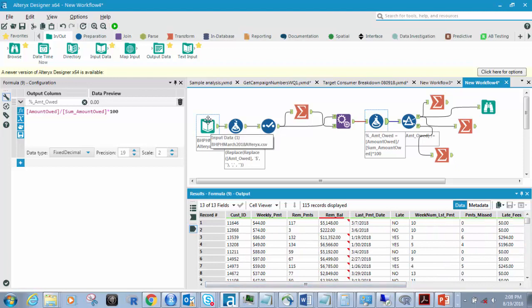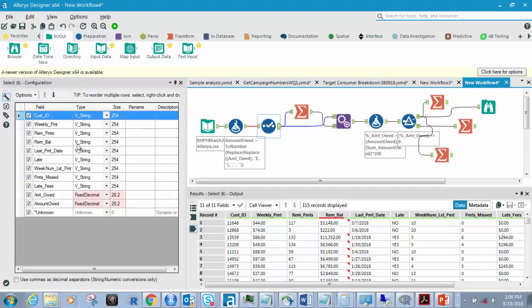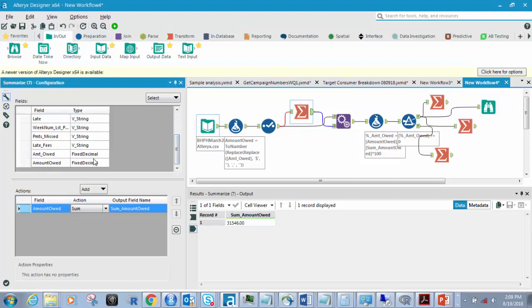So let's go stepwise. First, you've got the input box — you've got to input your data. This is a CSV. Next, what we have is a formula — this formula is ToNumber — and it replaces the amount owed's dollar sign and comma with nothing, to get rid of that. Then what we do is take both the amount owed fields and make them fixed decimals using the Select tool. Now we have to parse out our data. We've got a Summarize tool which gives us our total — our column total. I brought down the amount owed as a fixed decimal and summarized it, and that gives me the column total.